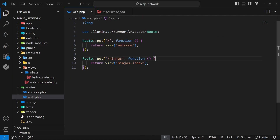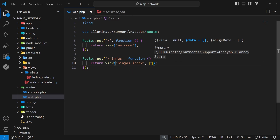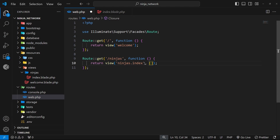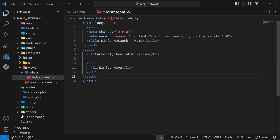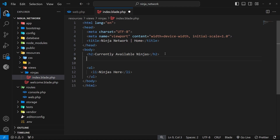To do this, we need to go to the web routes file where we return a view. As a second argument to the view function, we can pass in an array of key-value pairs, and then automatically within this view we get access to those values as variables where the variable name is whatever the key is. For example, I could add the key of 'greeting' and set the value to something like 'hello'. Then inside the view itself I could access that value by using a variable called 'greeting'.